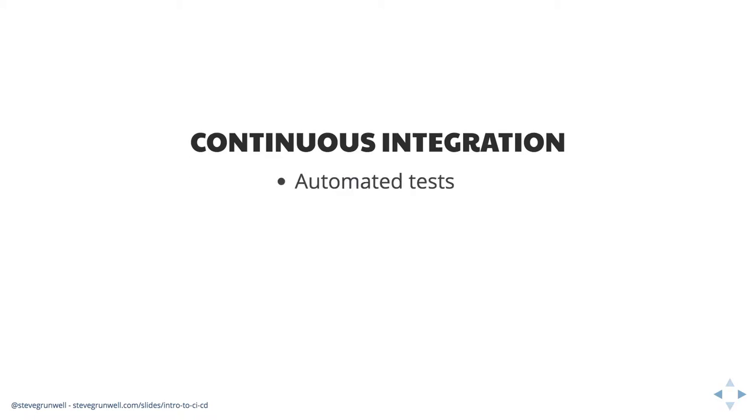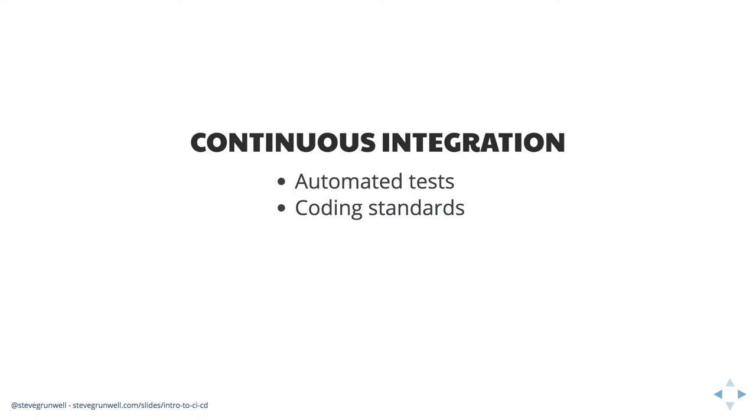Continuous integration can take a few different forms, but generally speaking, these can be any sort of tests you want to run. These can be automated tests. If you want to run through PHP unit, if you want to run through your Jest tests or whatever you're using for JavaScript, if you want to run Behat, if you want to run full on end-to-end tests, you can do that here.